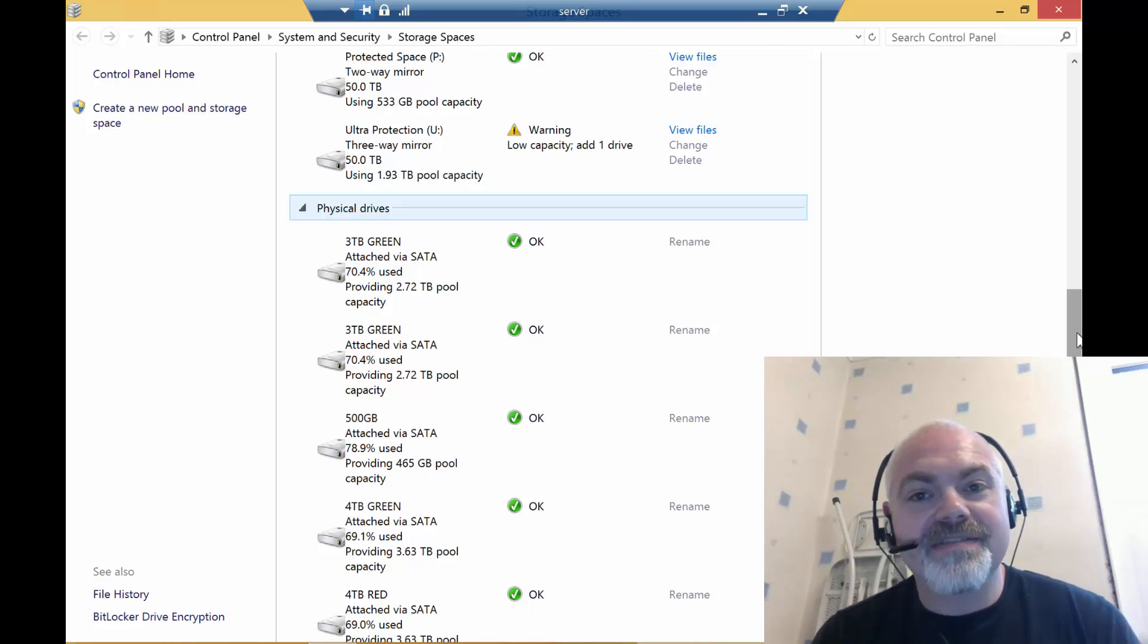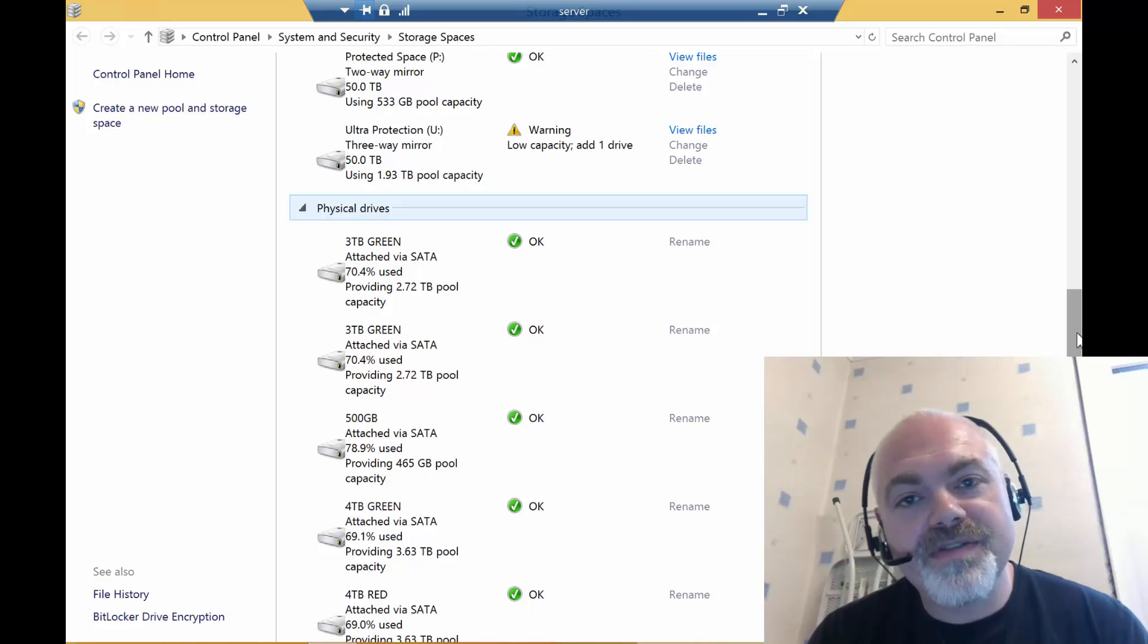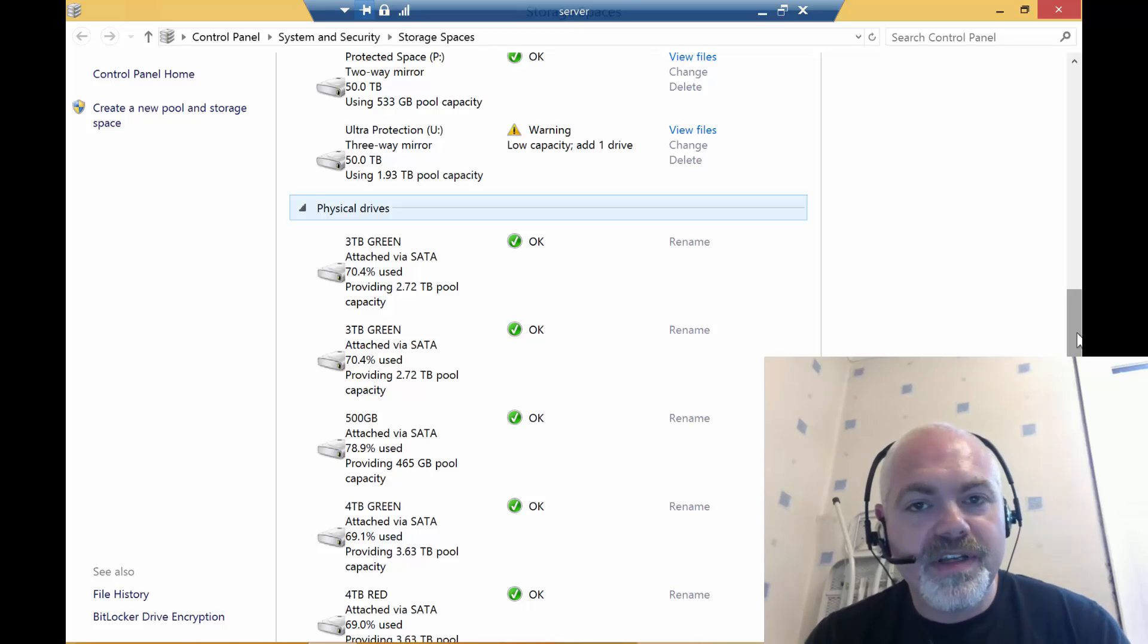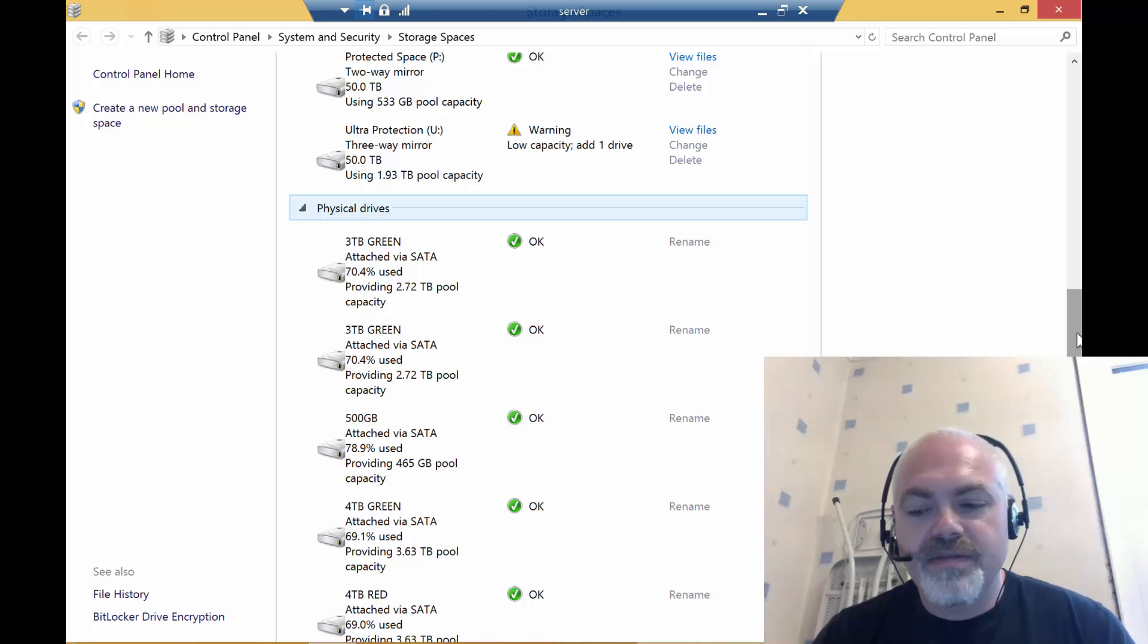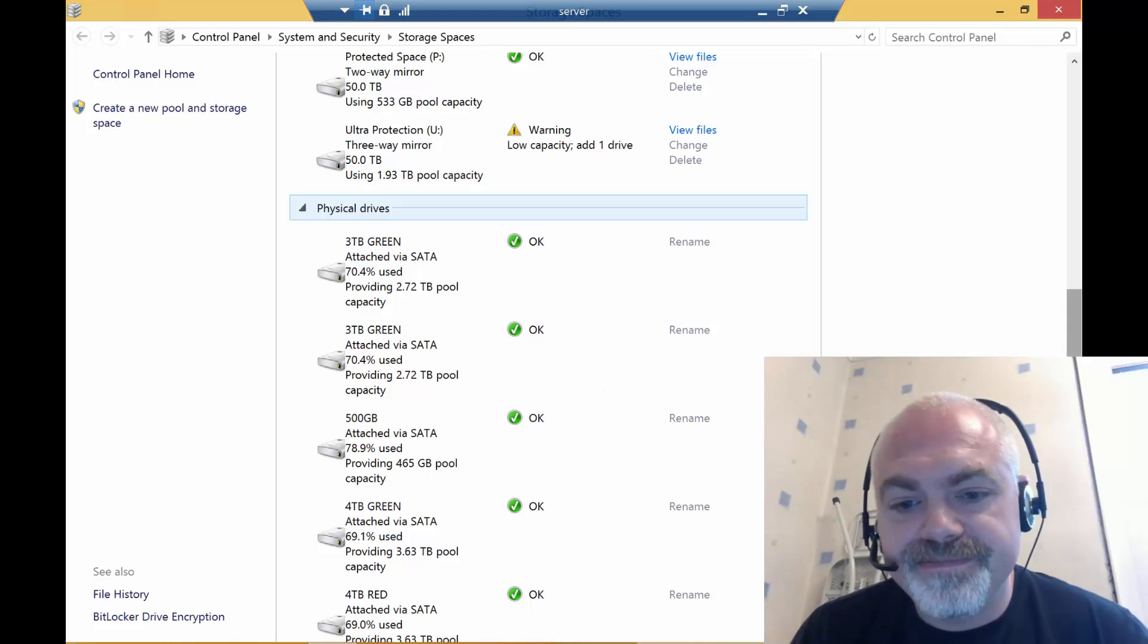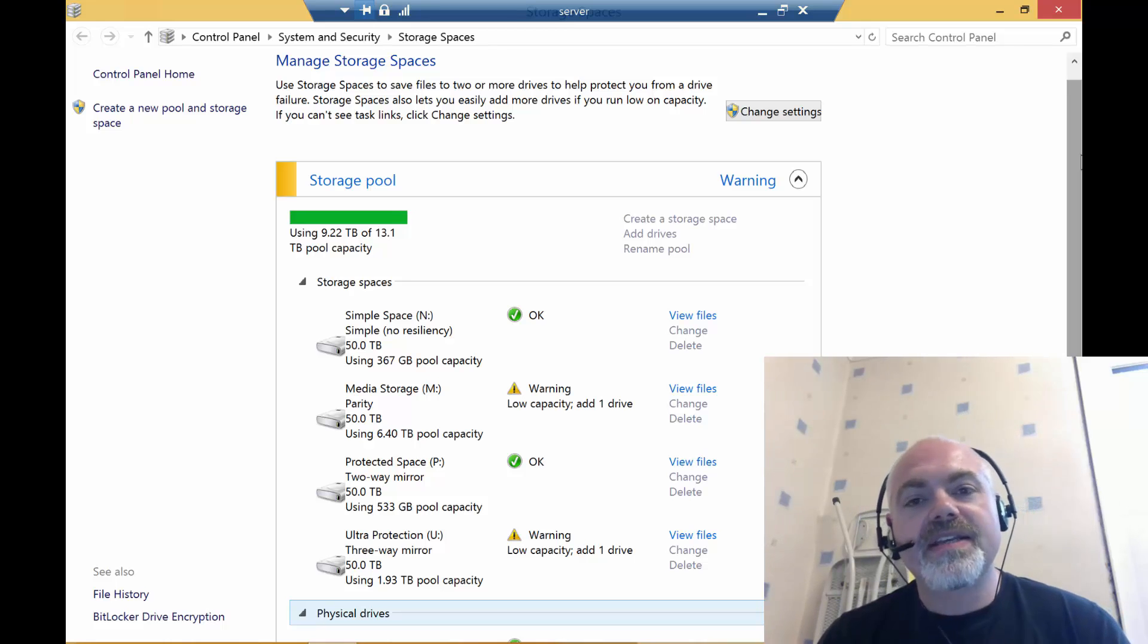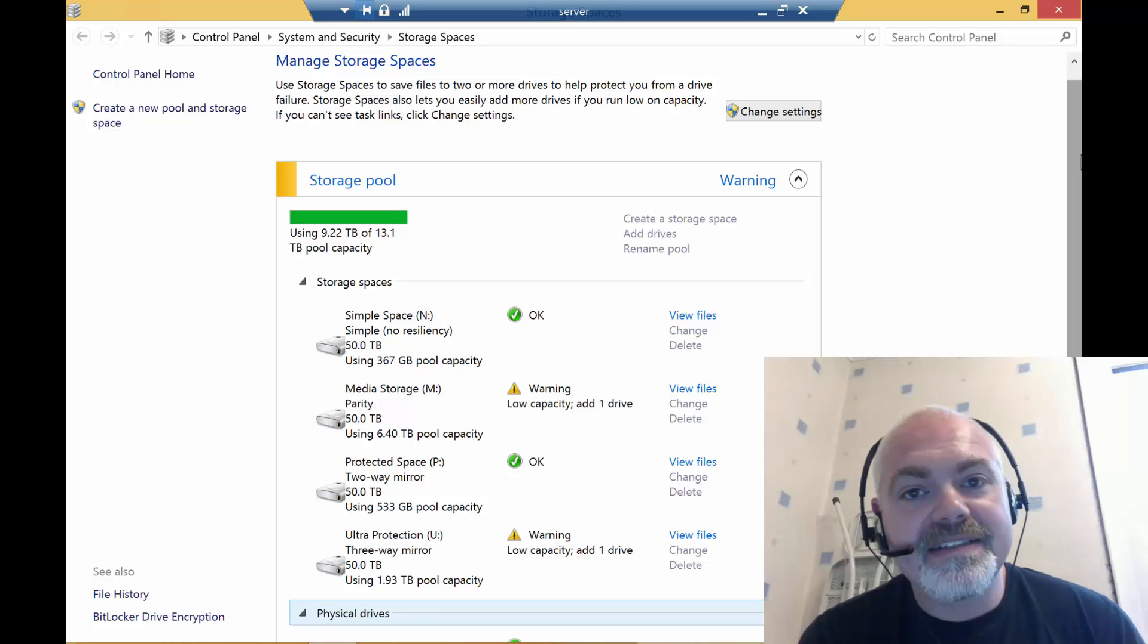Well, one of the excellent features of Storage Spaces is to be able to add a USB drive. So this is what we've done. I've got hold of a USB enclosure, and I then plug that in through USB 3 into the back of the machine.